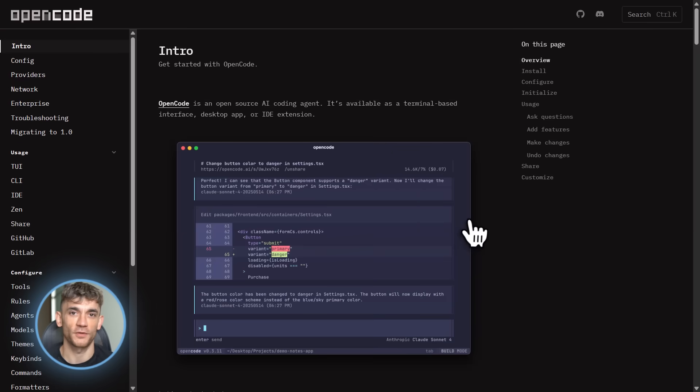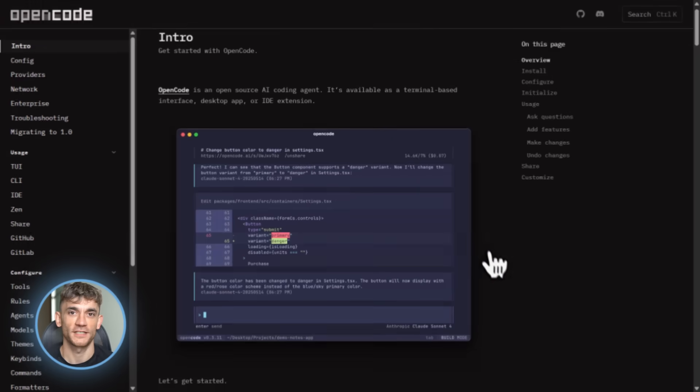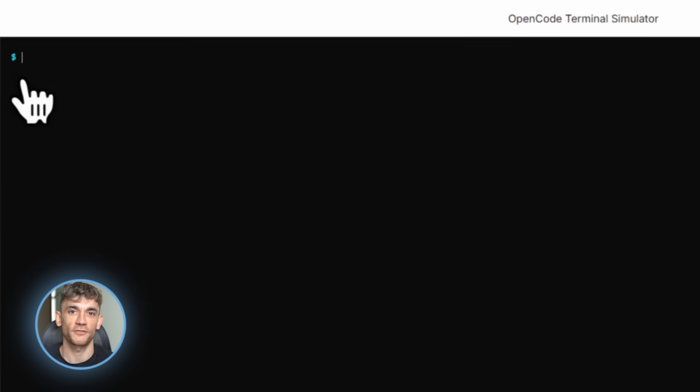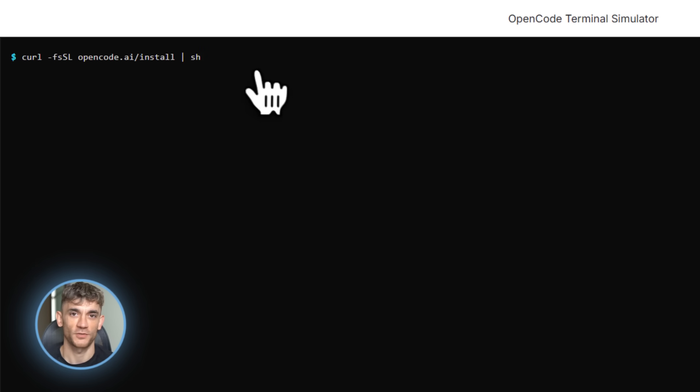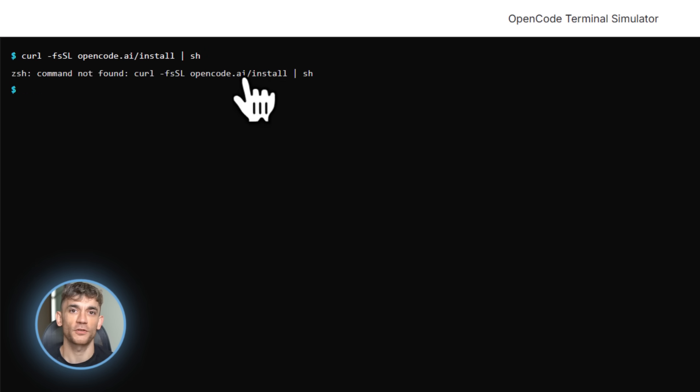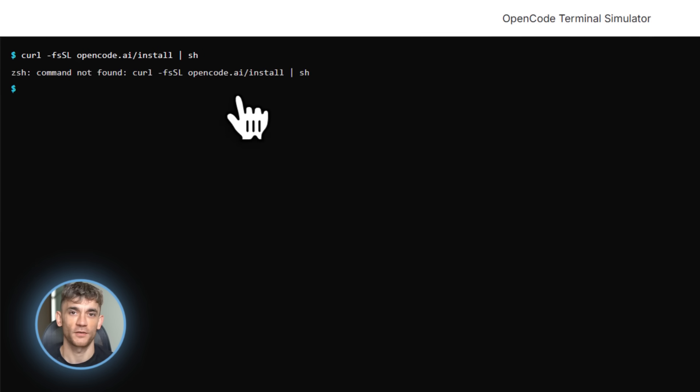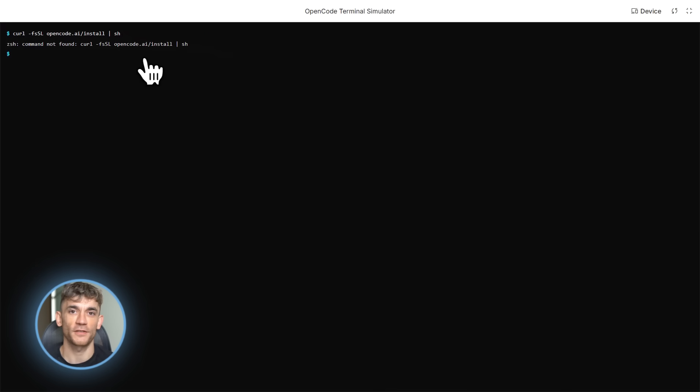When you first open OpenCode, you see this clean terminal interface. It's got this nice TUI, which stands for terminal user interface. Looks slick, feels professional, and it's waiting for your first prompt. That's it. You're ready to code.